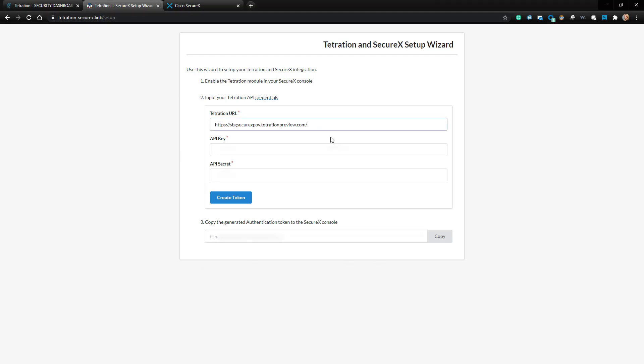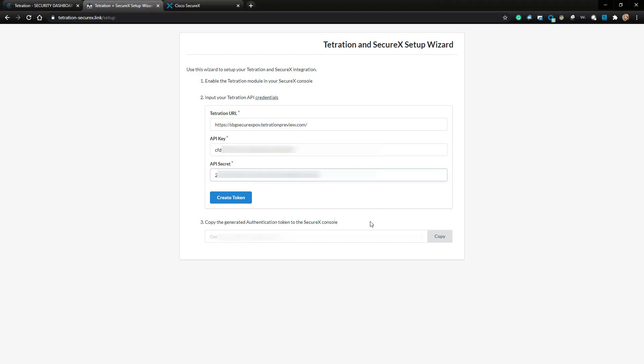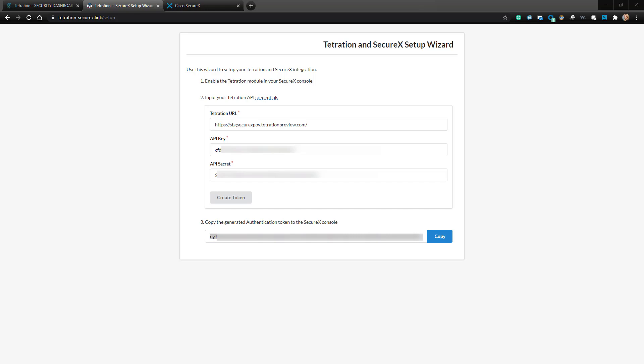We're going to paste our Tetration URL in the first field, then the API key, and then the API secret, and then I'll click the Create Token button. That'll create the token on the bottom, which I'll copy.